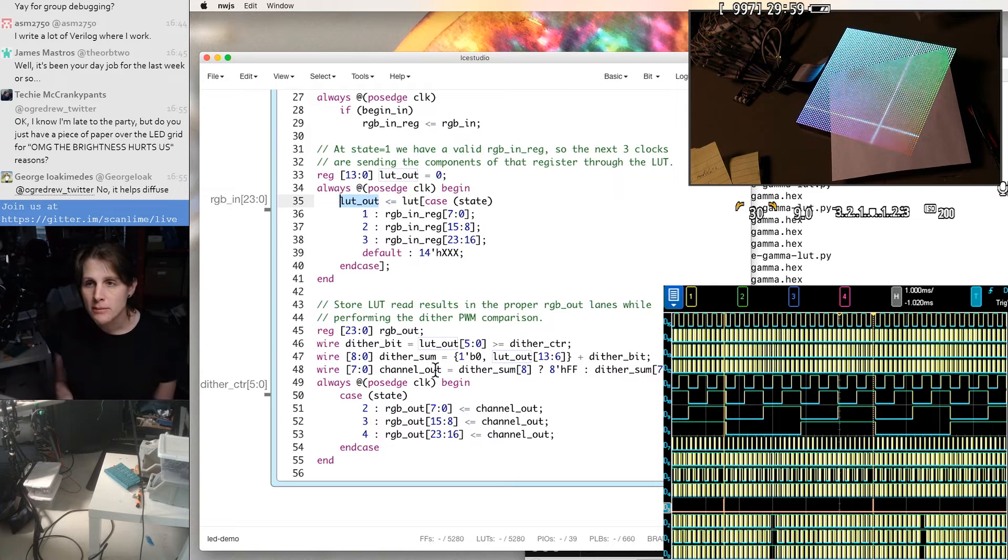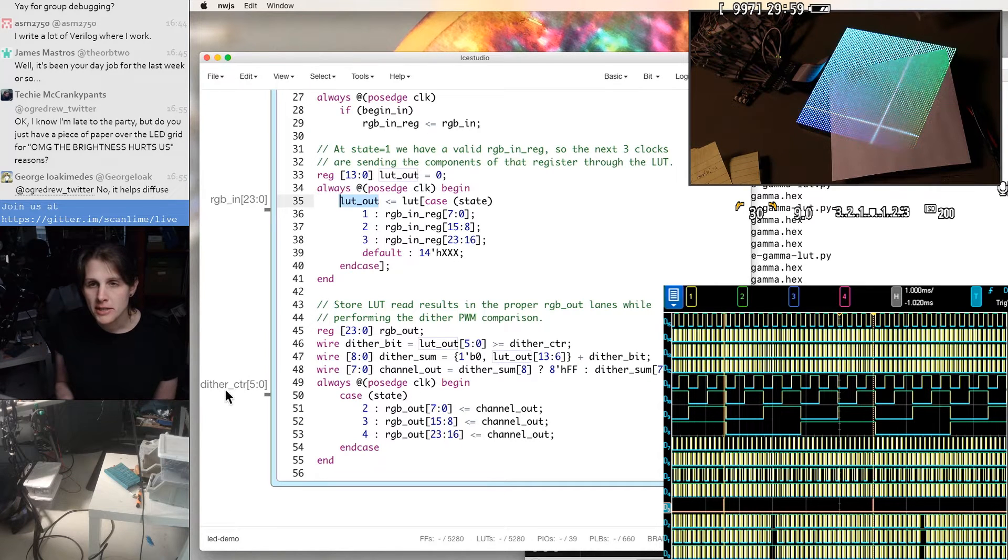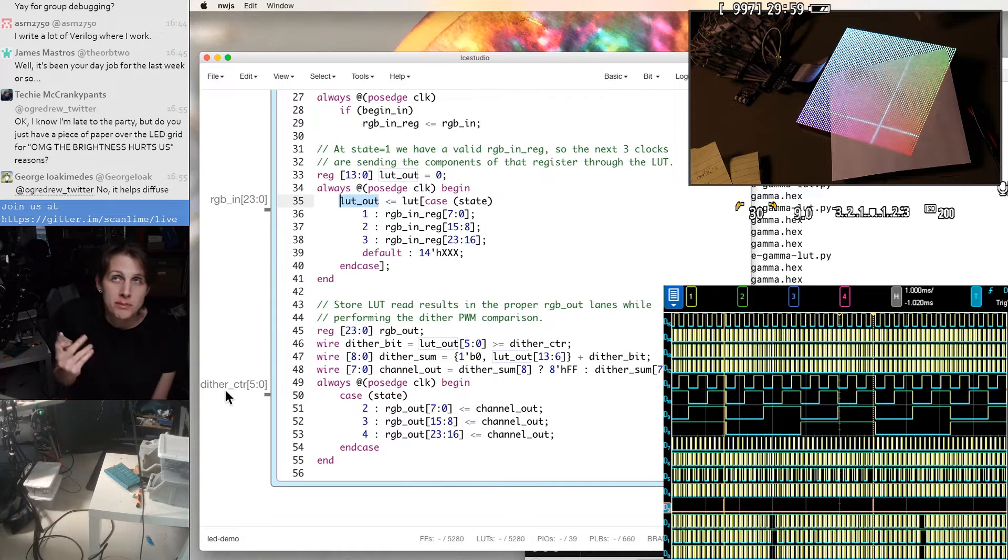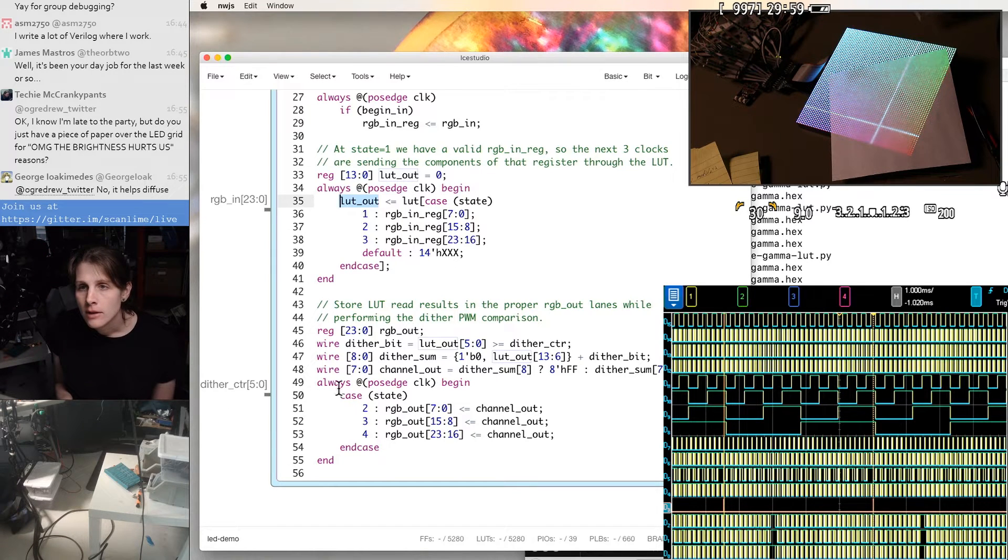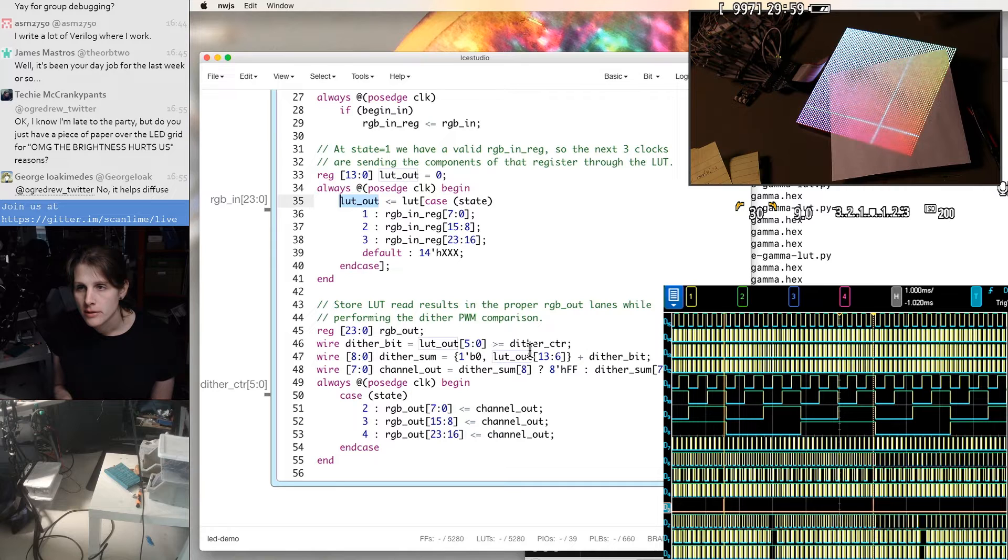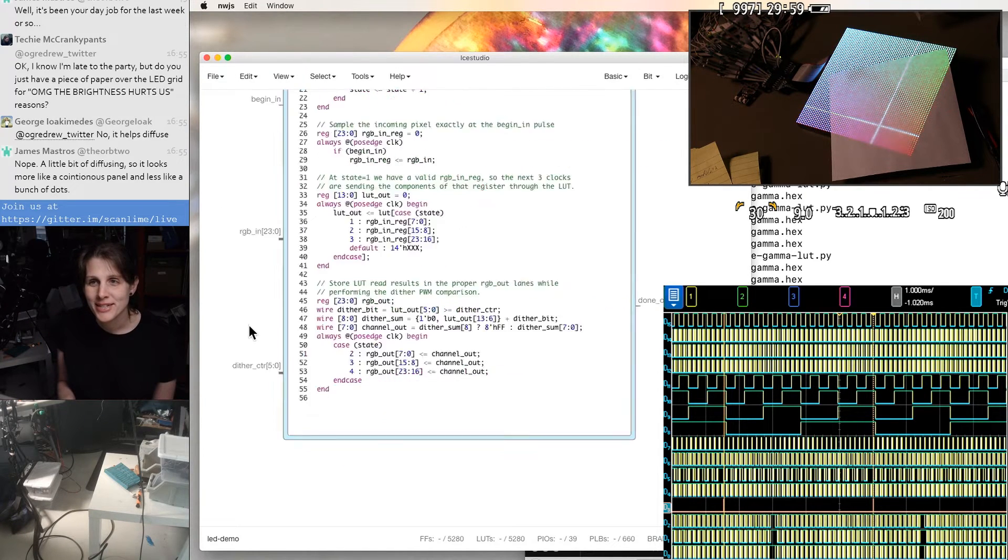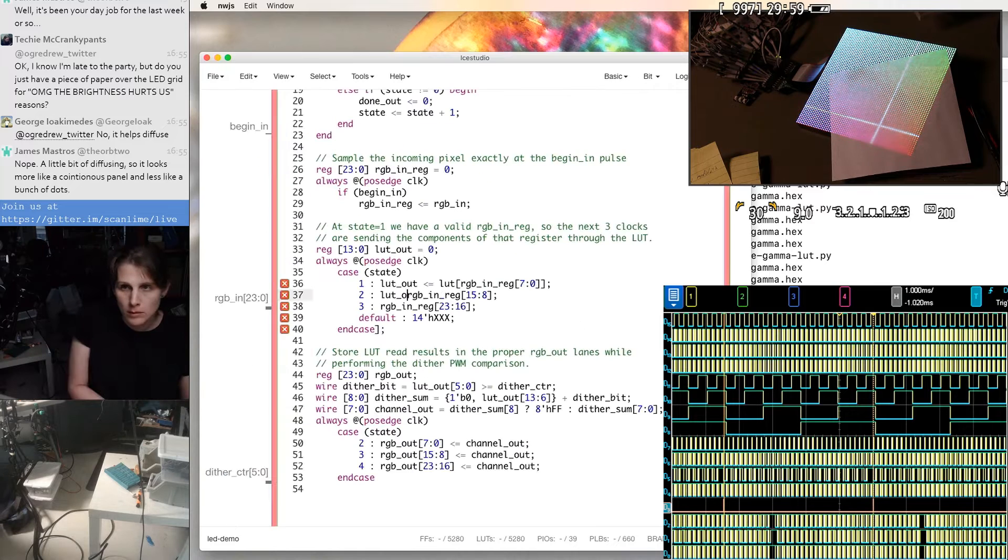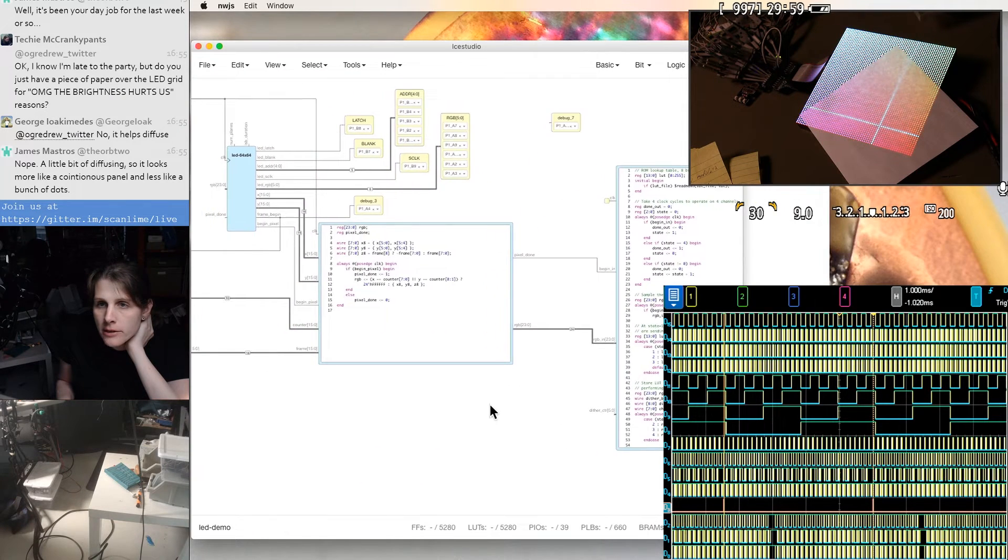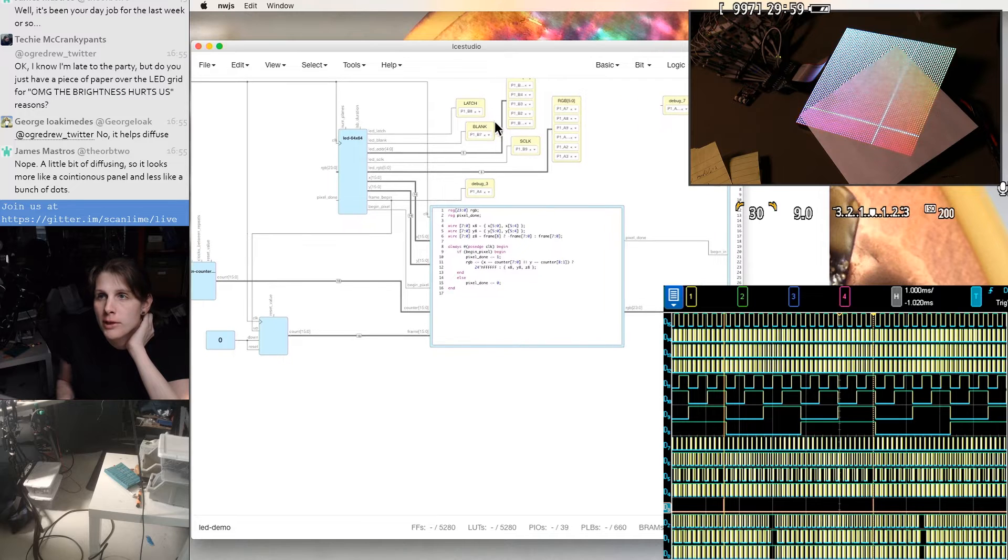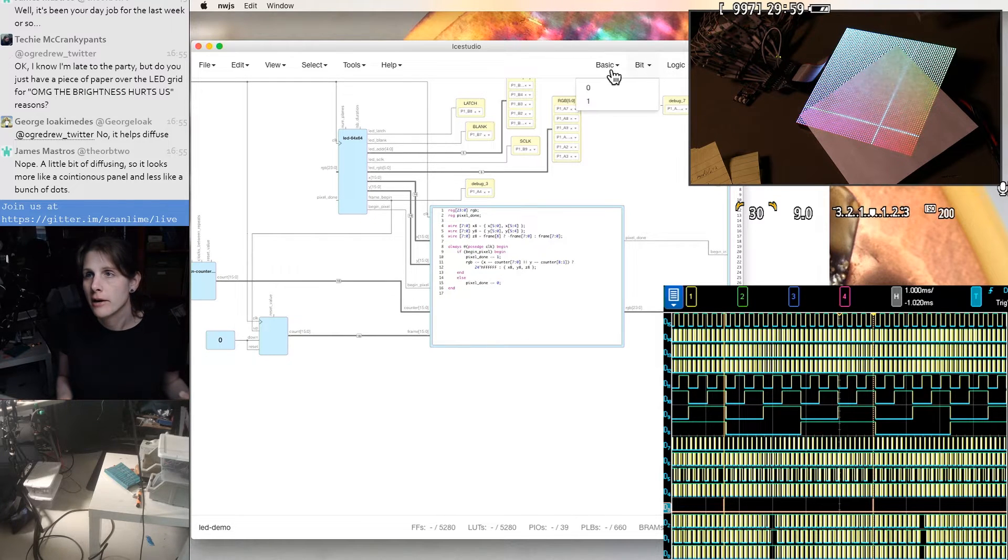So this is like pulse width modulation. I'm expecting this dither counter as a frame counter that's just the low six bits of somebody's frame counter. And then that optionally adds an extra least significant bit. So we'll try to test that out too.